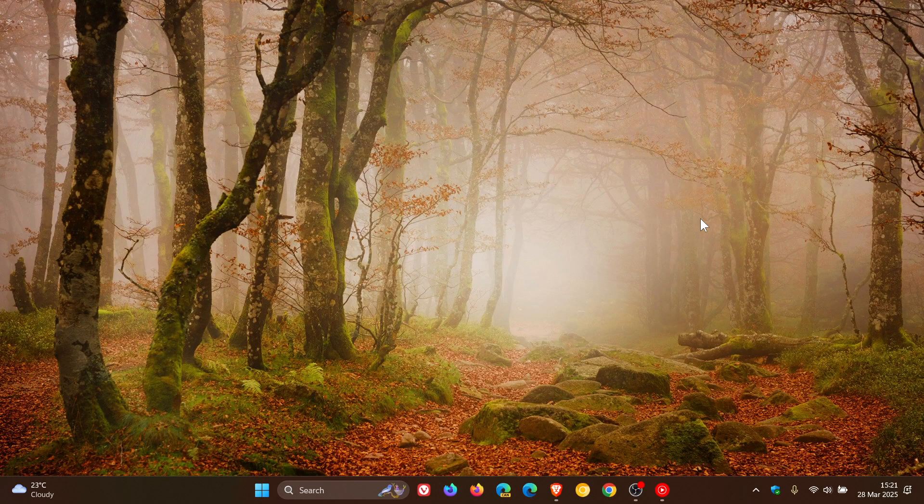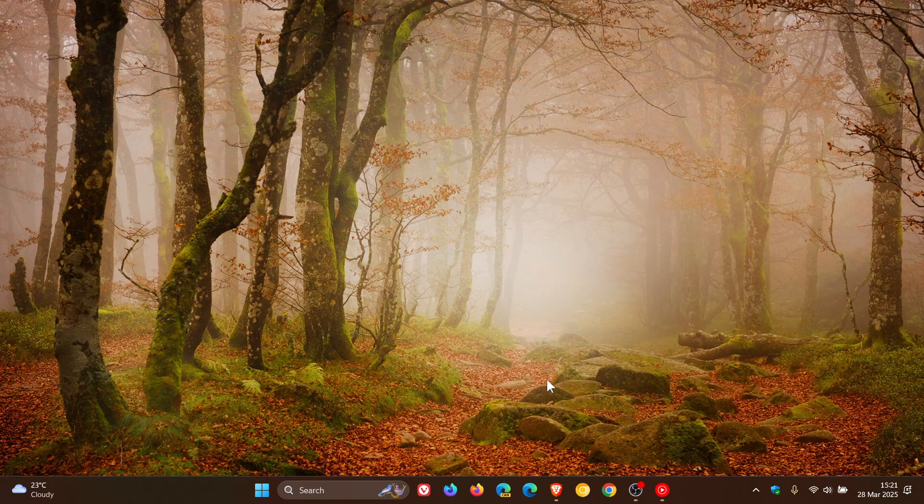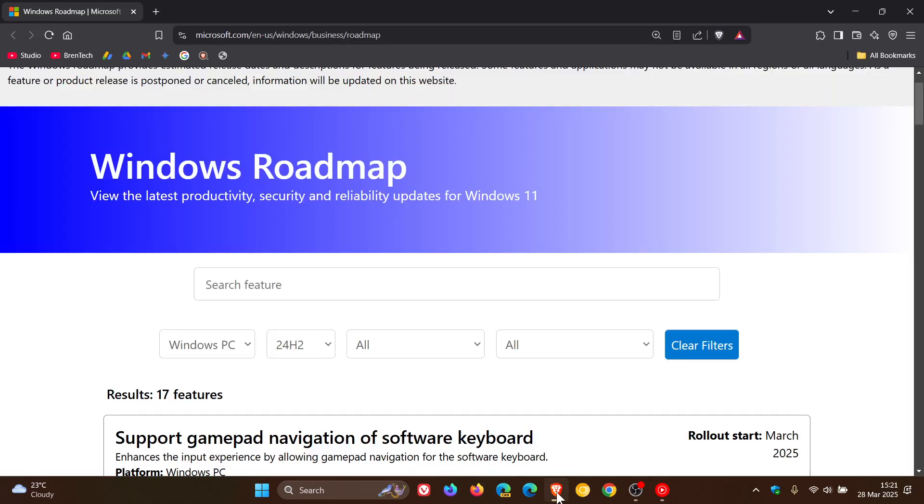So recently Microsoft launched a new Windows Roadmap site, which is where you can basically find out about the new and upcoming features of Windows 11.